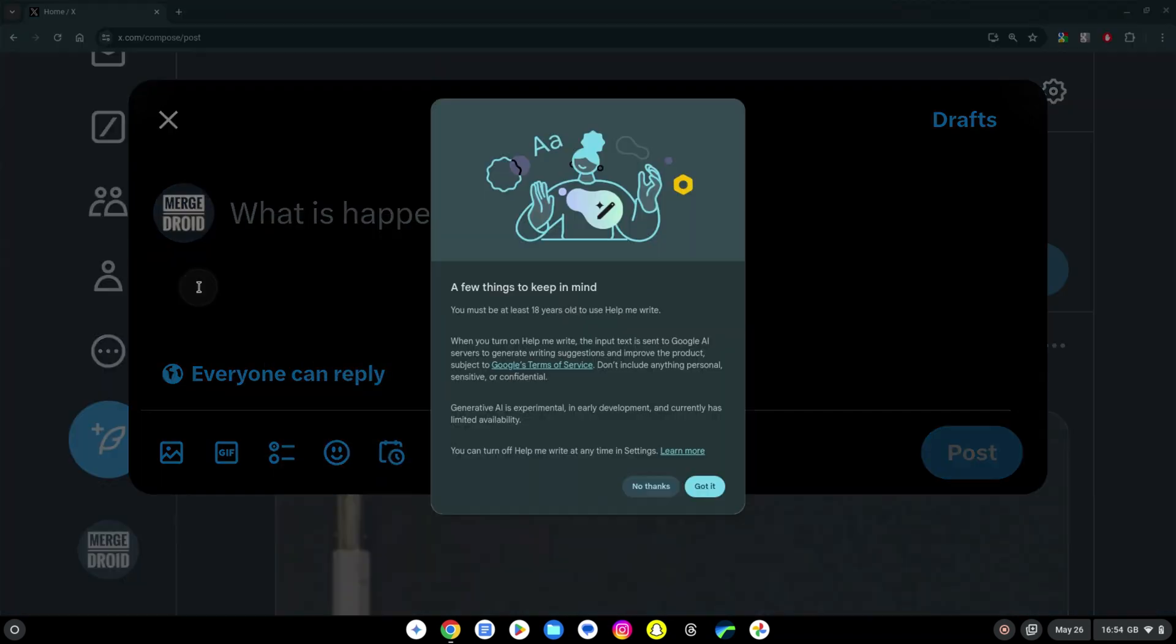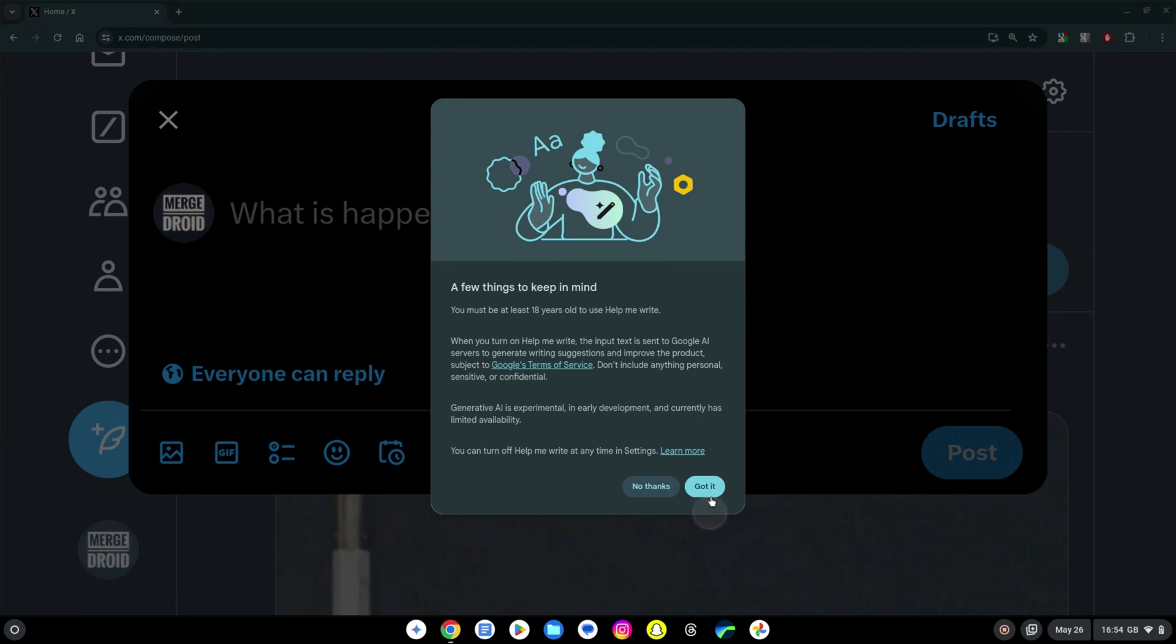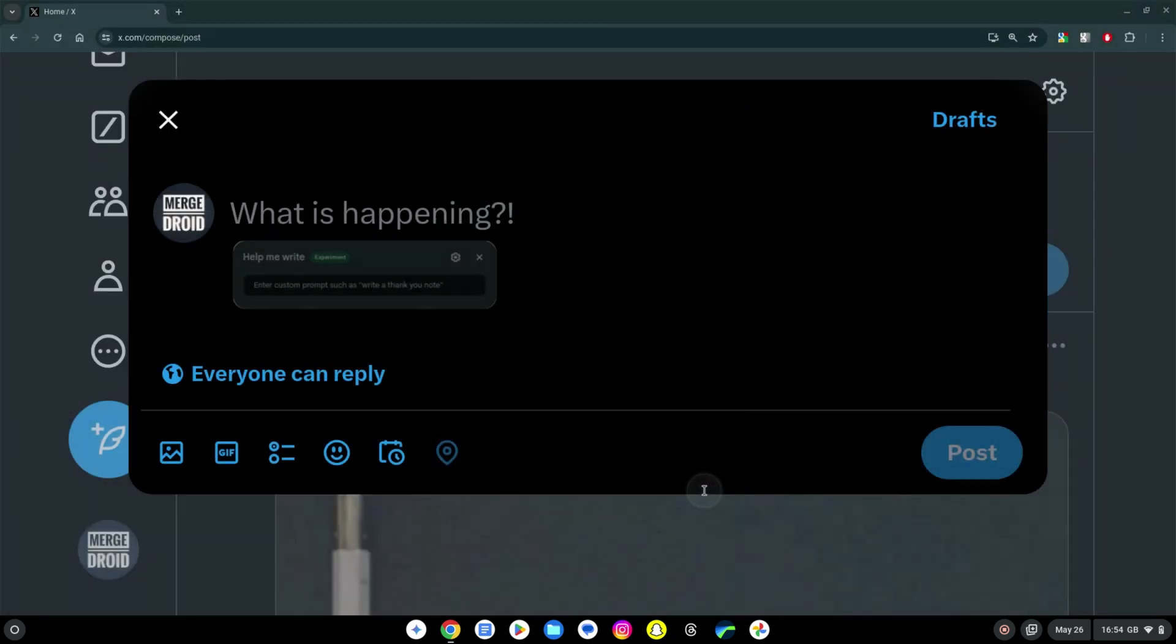So you can see I'm trying it out here in X to see if it can help me write a tweet. Can I still call them tweets? Anyway you can see it's just a case of right clicking and selecting the option to try out help me write.